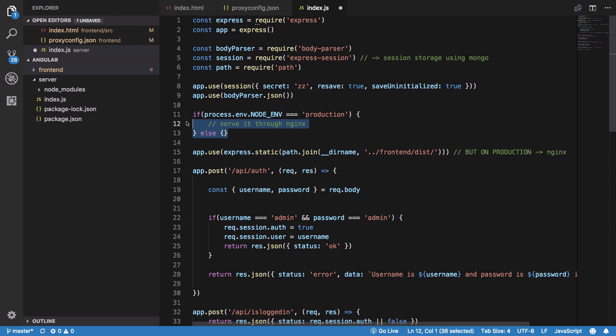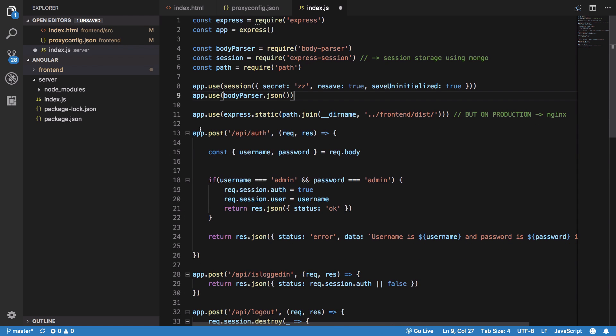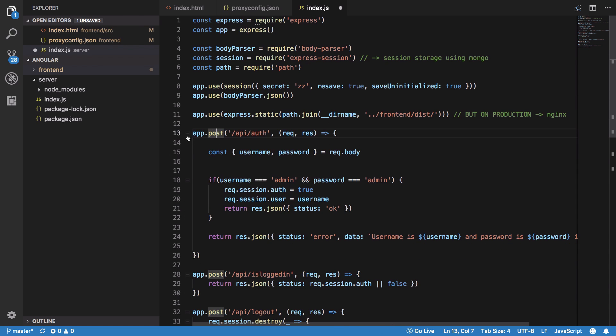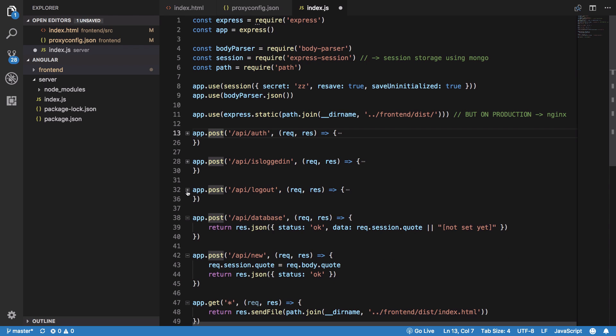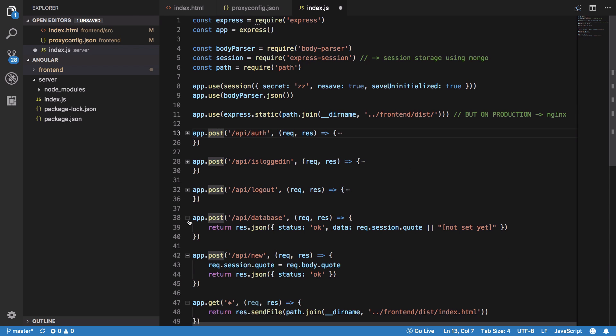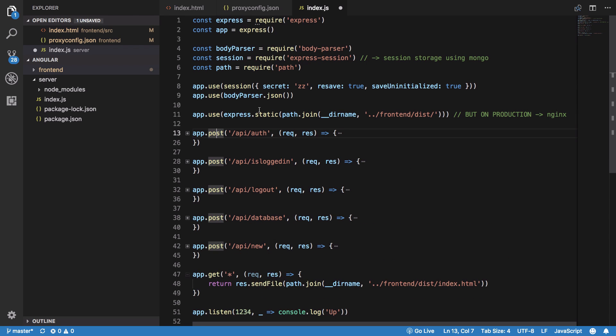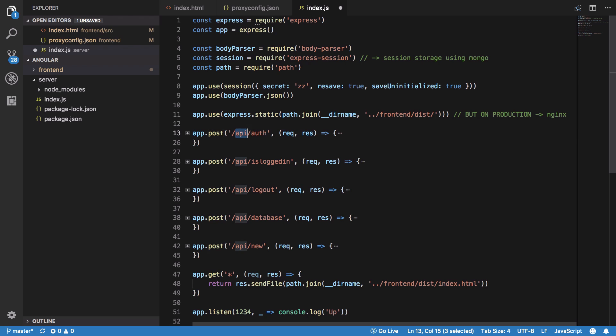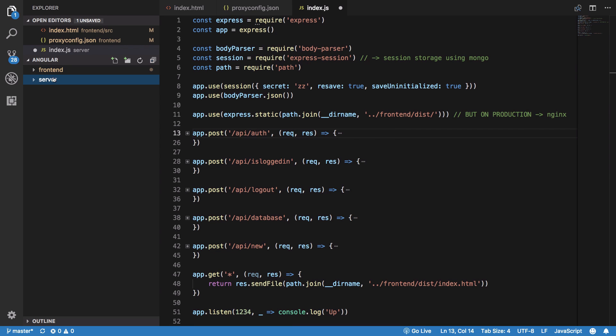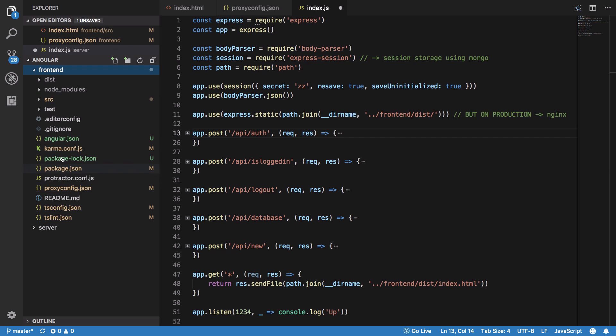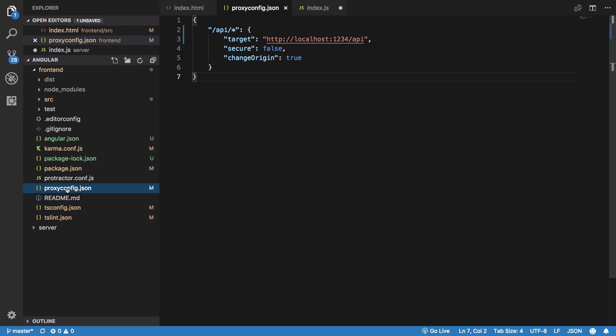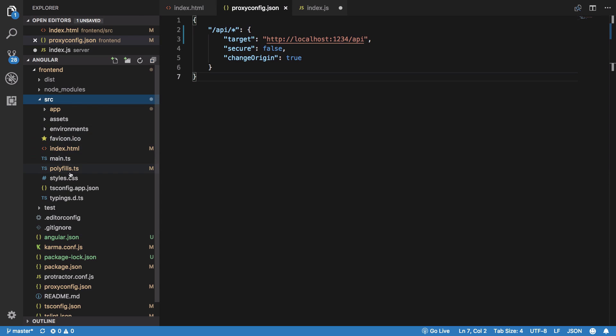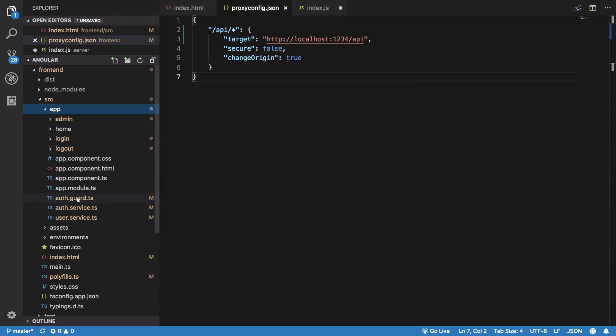Coming back to the point, we have our APIs for the Angular application to use. These are some of the APIs. We have /api which redirects our API calls from the front end. The benefit is that we do not really need to change the code or anything because of proxy config.